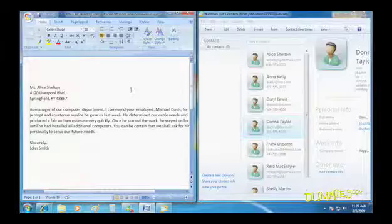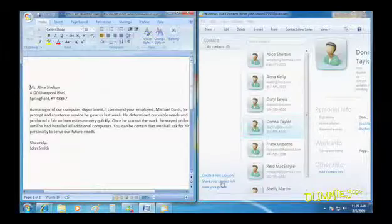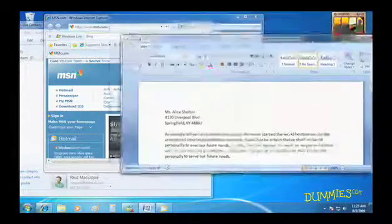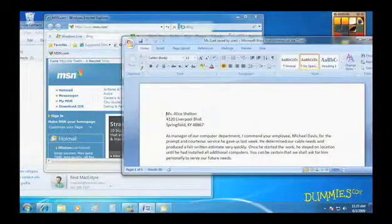So arrange your windows in a neat pile or let Windows 7 scatter them on your desktop. It's your choice.